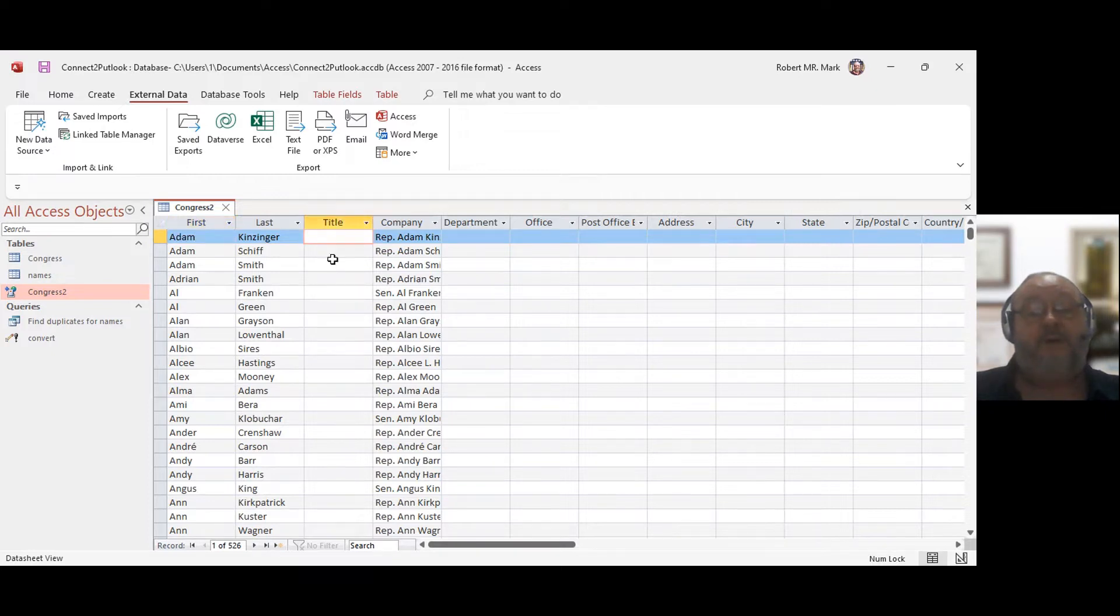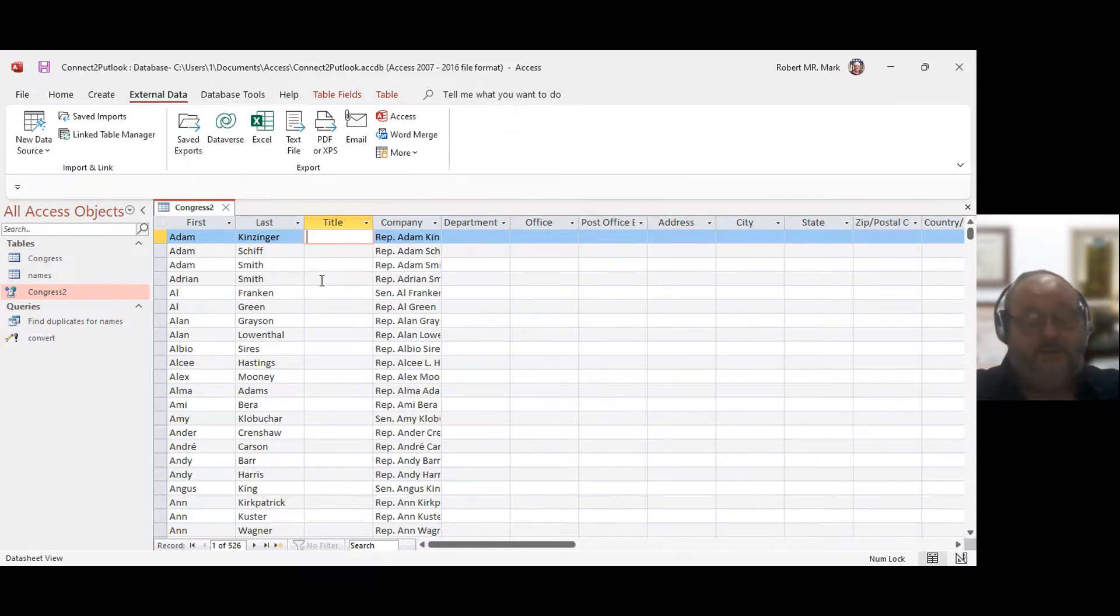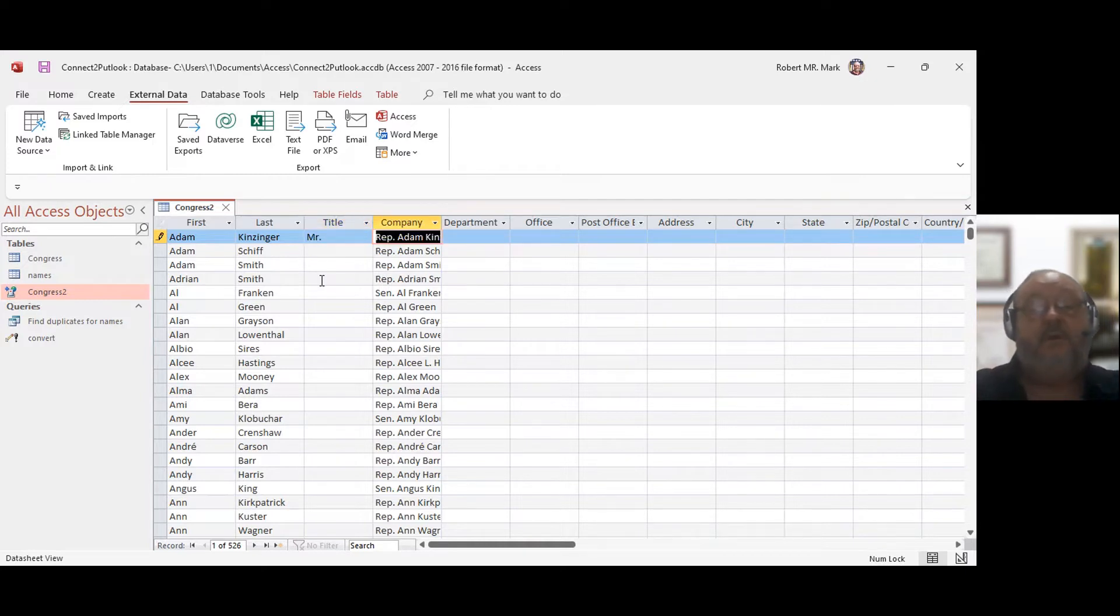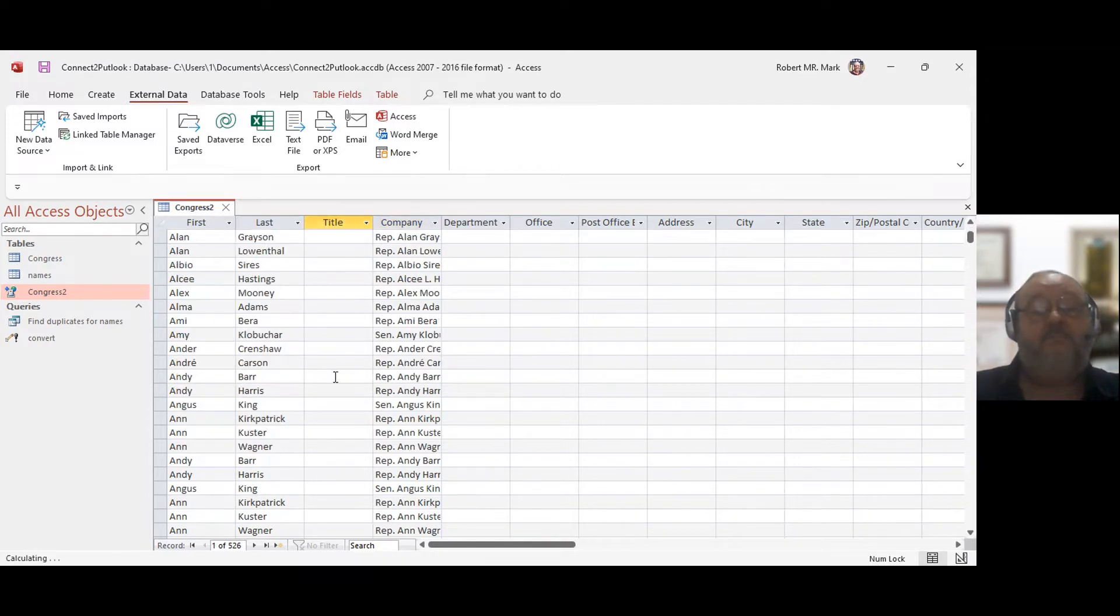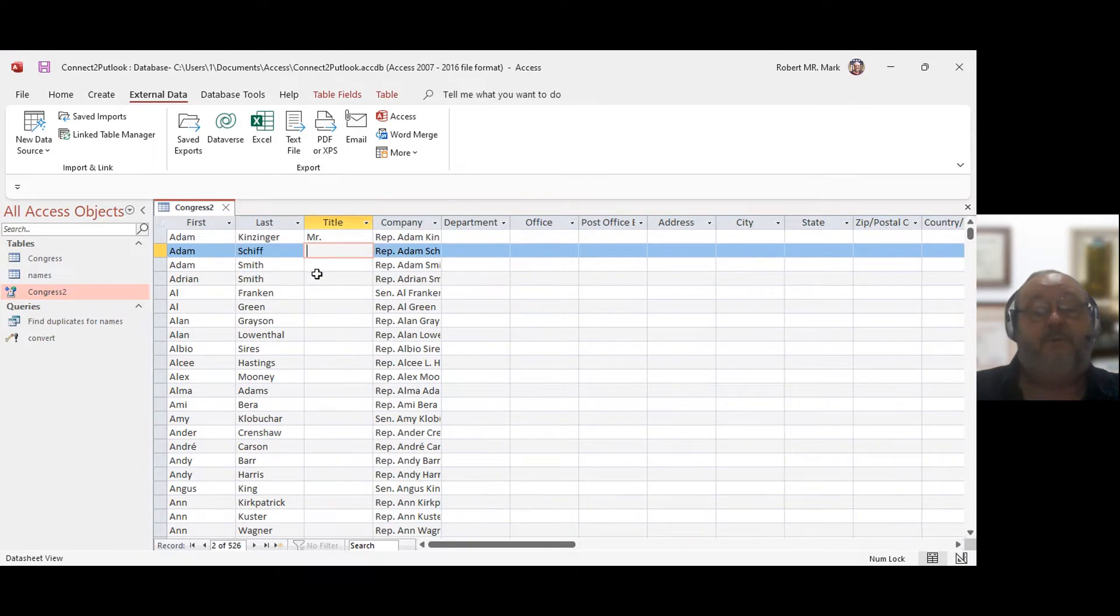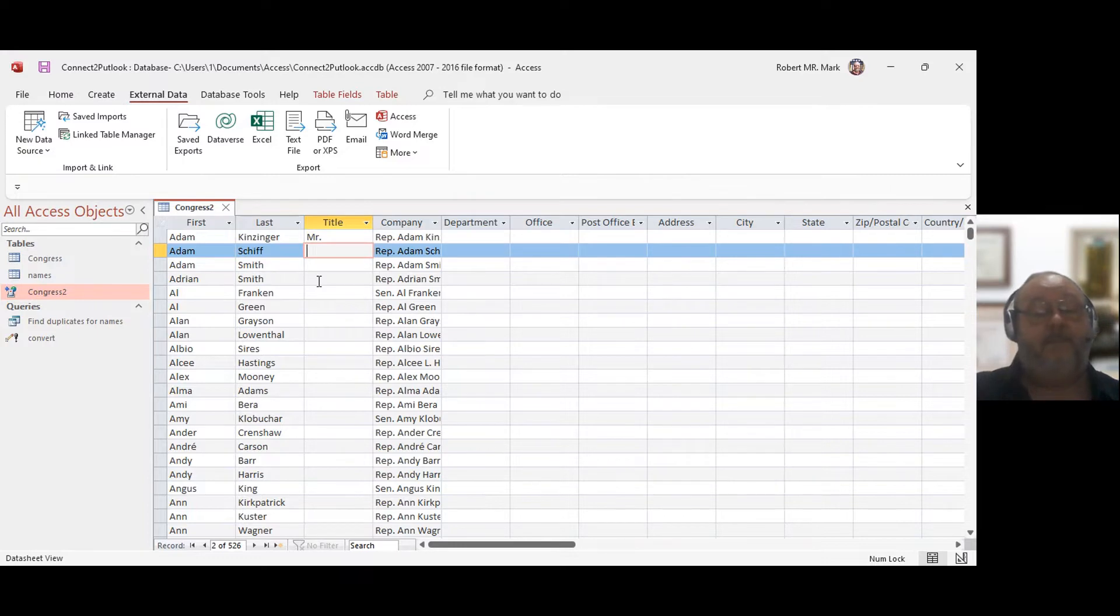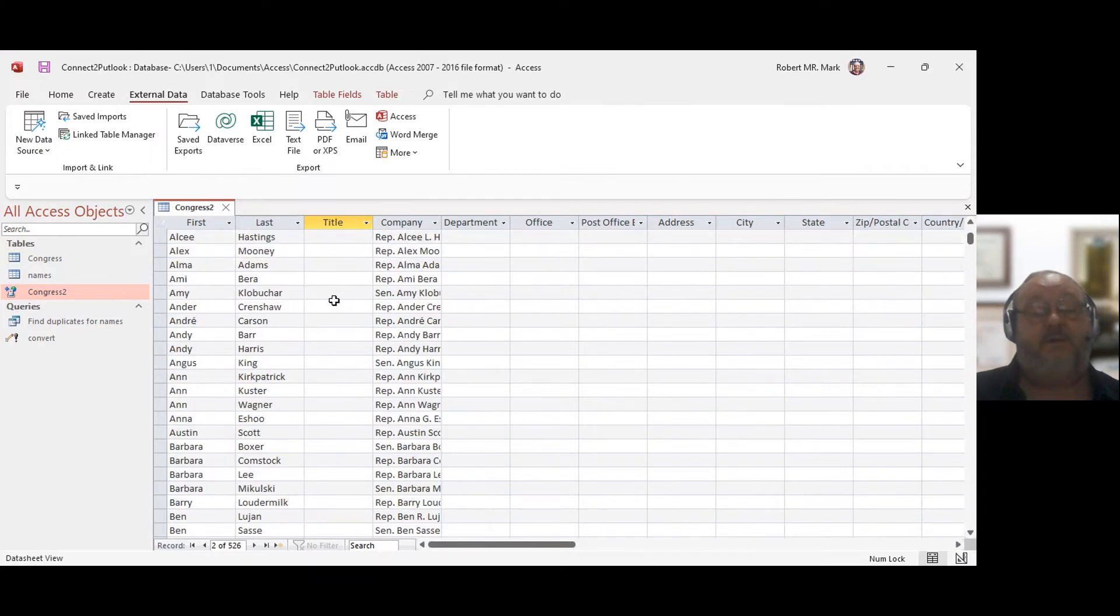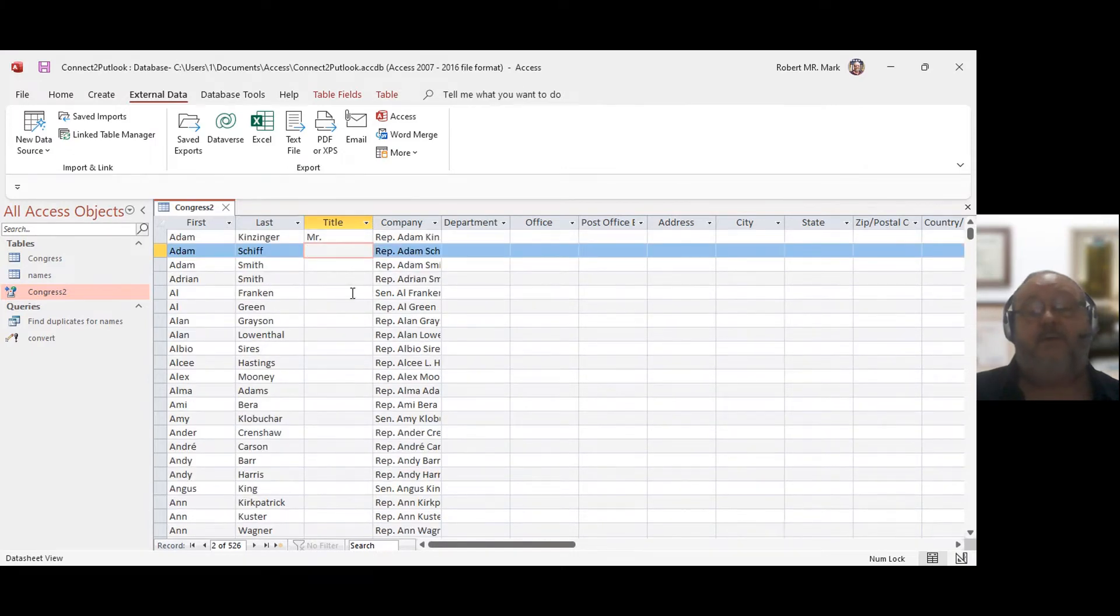Sometimes it won't let you change it. It depends on the type of data. But right now, I could change the title of this person and just change it to Mr. So it makes it easier. Because when you're in Outlook and you're trying to make changes, you have to open up each name and make the change. So this way I can change multiple records and I have the data here.